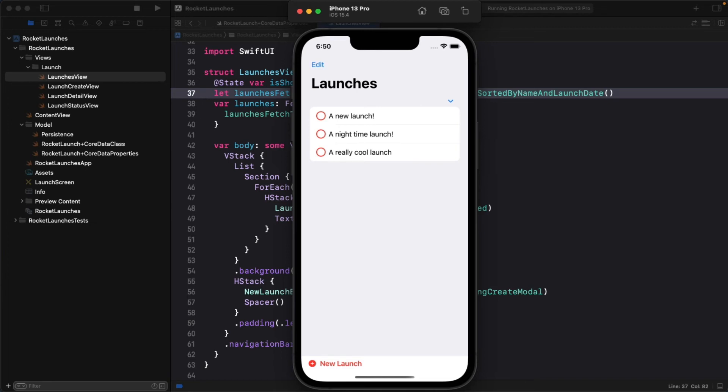To test whether both sort descriptors are working, let's add one more launch. Set the name to a nighttime launch and give it a date that is earlier than the current launch with that name.